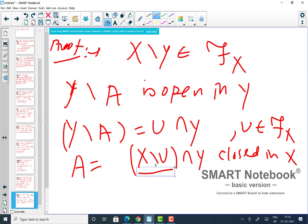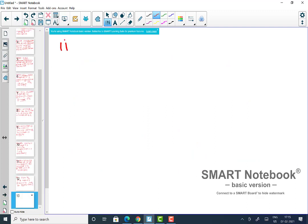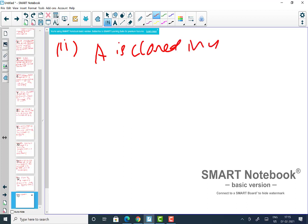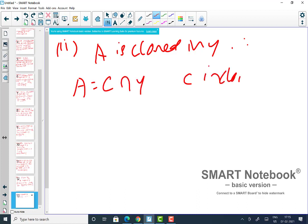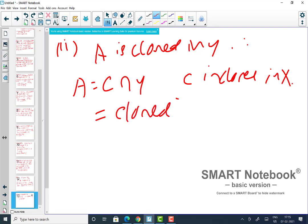Alternatively, a second proof: since A is closed in Y, by the subspace theorem we just proved, A equals C ∩ Y for some closed set C in X. Now C is closed and Y is closed, so C ∩ Y is an intersection of two closed sets, which is closed. Hence A is closed in X.